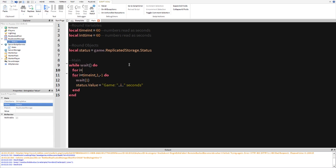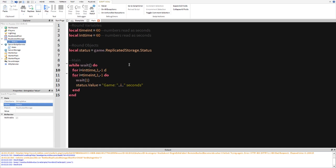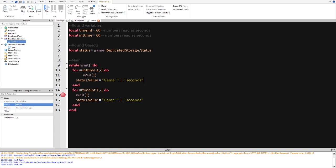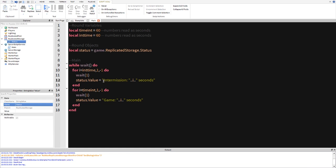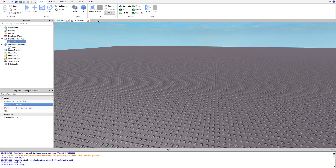So we're going to do for time for i equals int time, equal and then one negative one do and then we're going to do exact same thing, but for this time instead of game we're going to do intermission. So there we go, now we have an intermission time and we also have our game time.